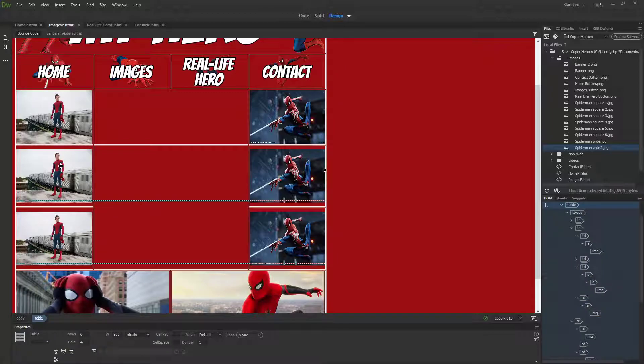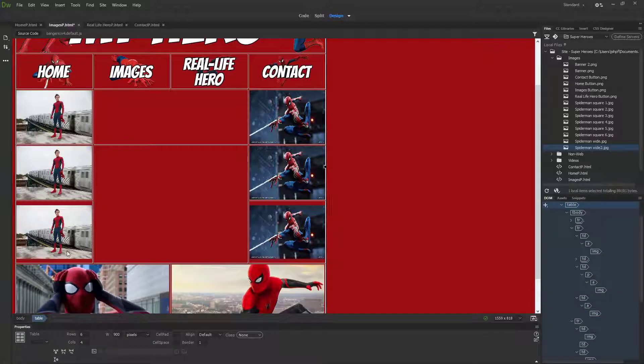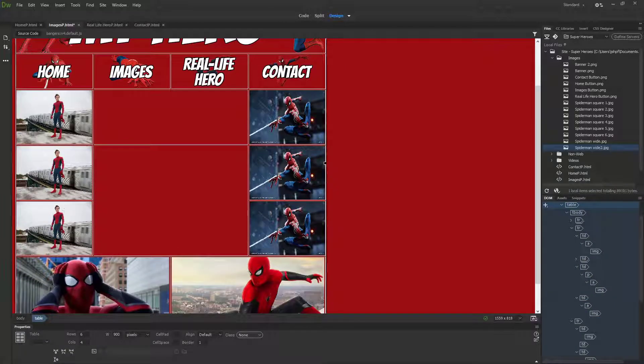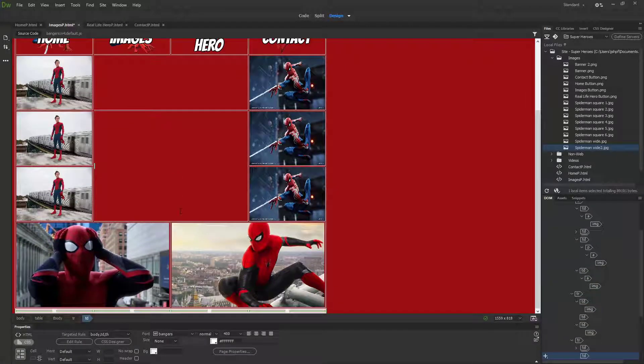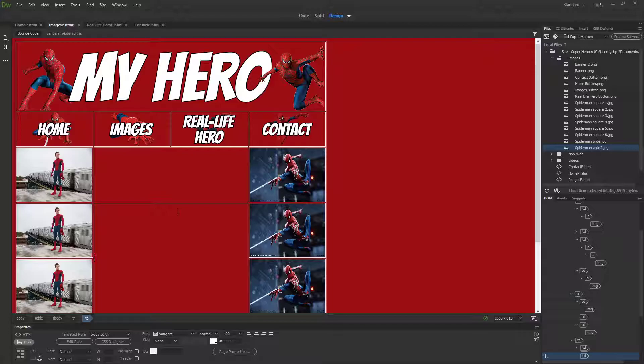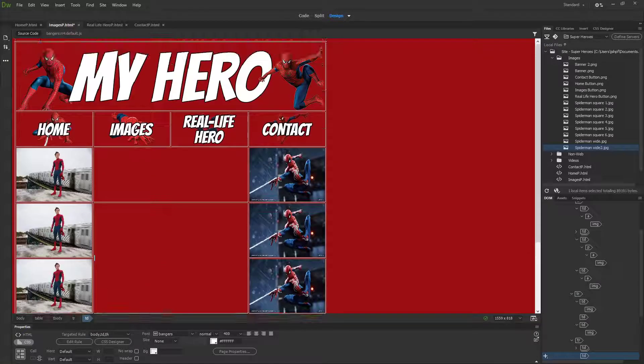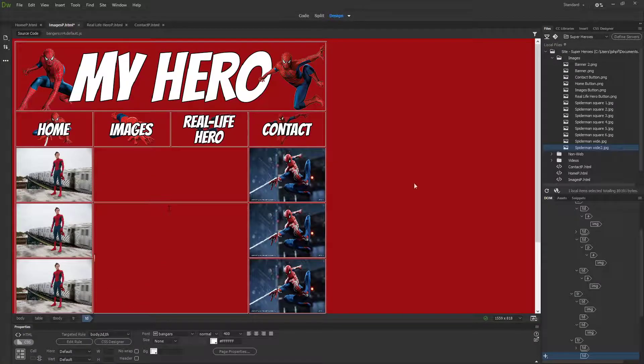I might need to resize these because I definitely want these pictures to be the same as these pictures. To resize my square, I just click on the line and drag up. Now this website is starting to take shape now that we've added pictures to it.